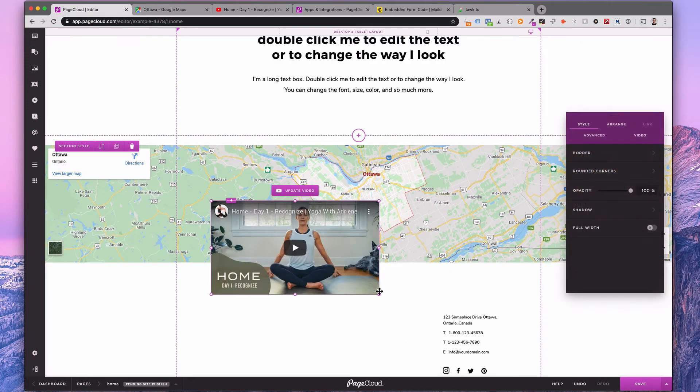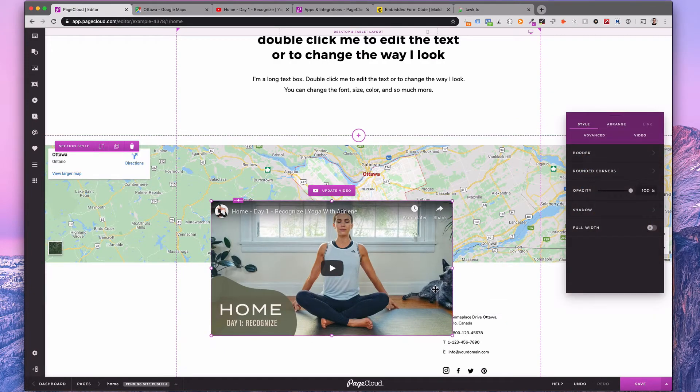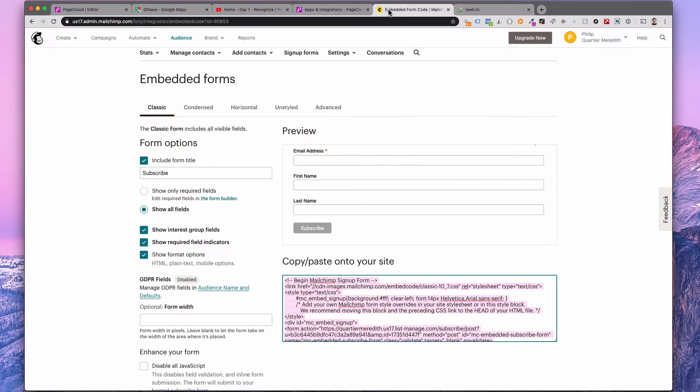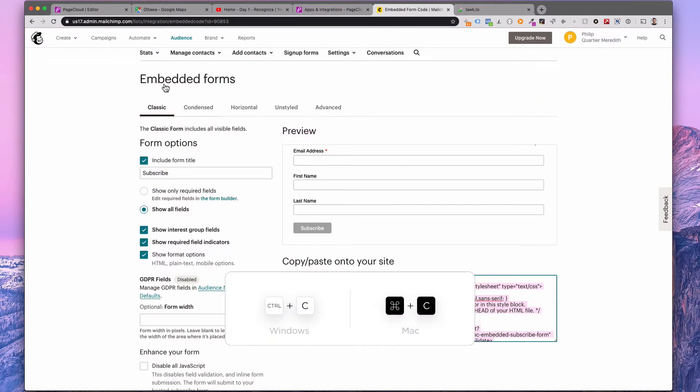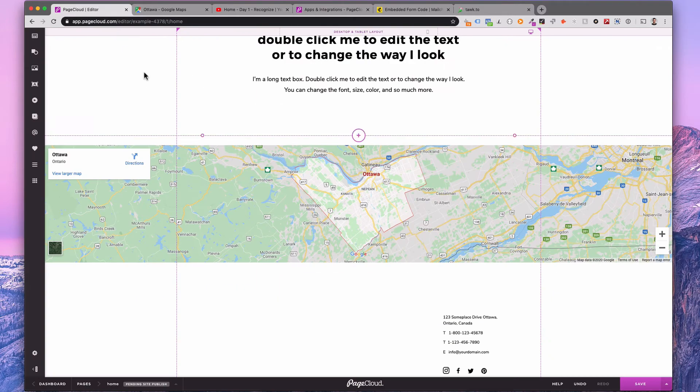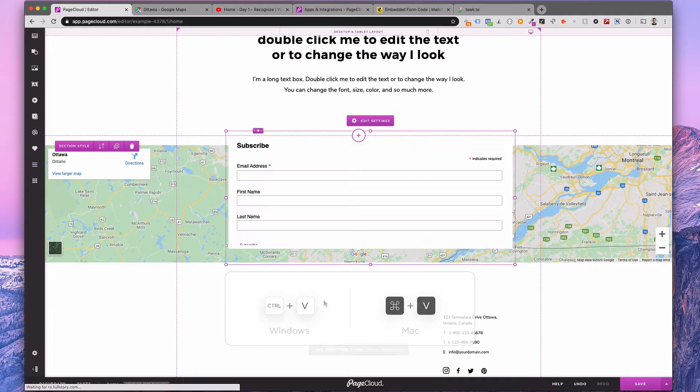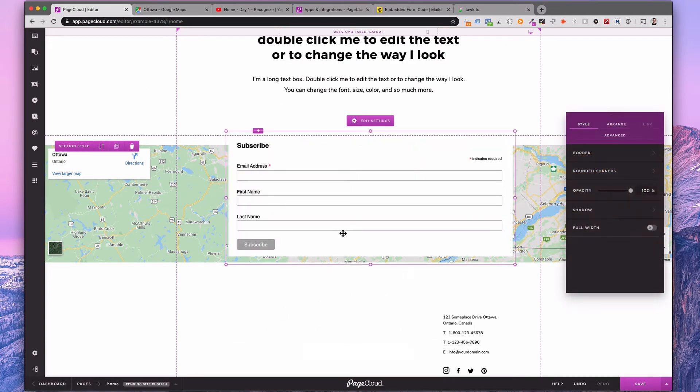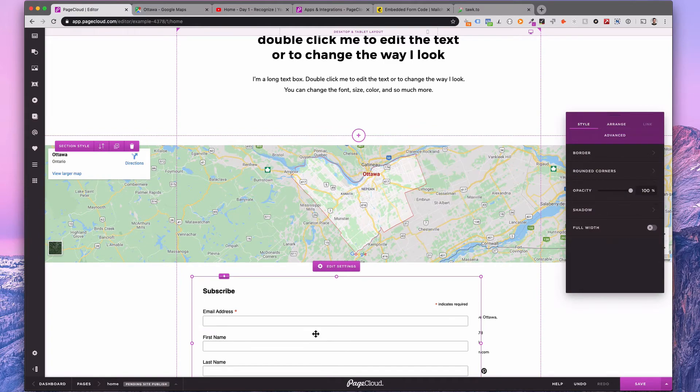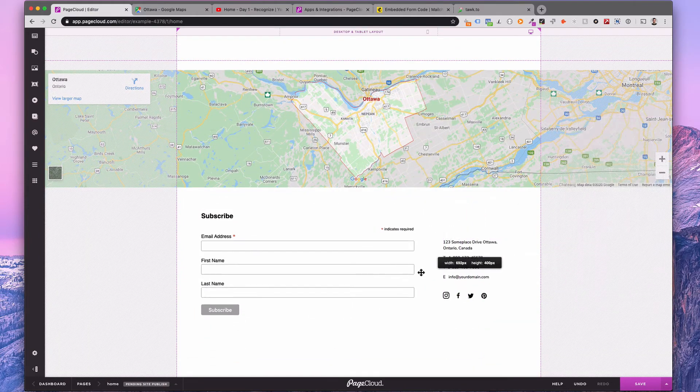Keep in mind that any app that provides you with an embed code can easily be added to your page. Here's an example with a MailChimp form. Copy the provided embed code and paste it on your page. You can quickly resize the form so it fits on both the desktop and mobile versions of your page.